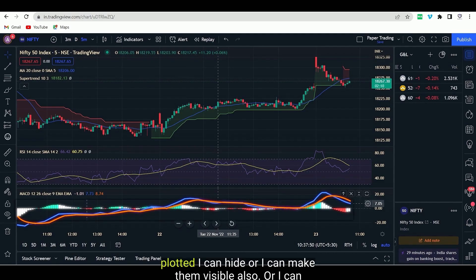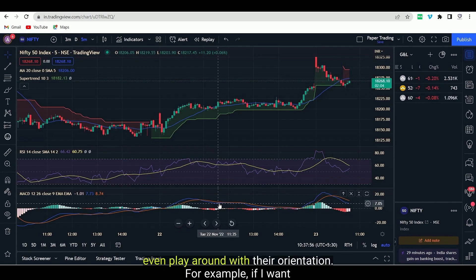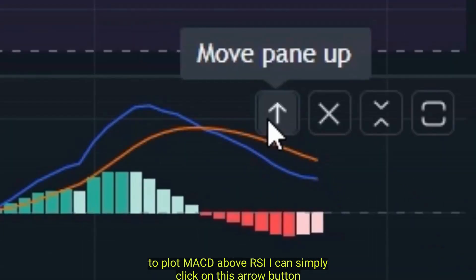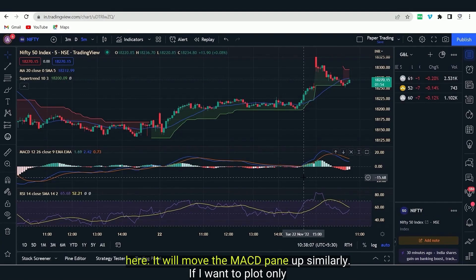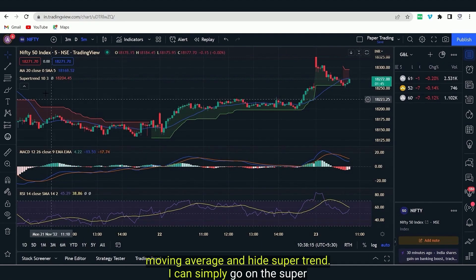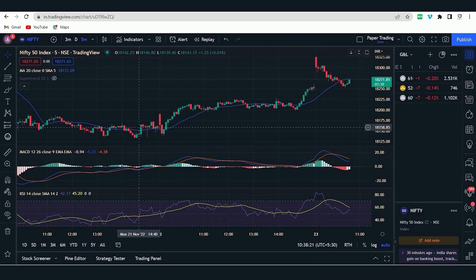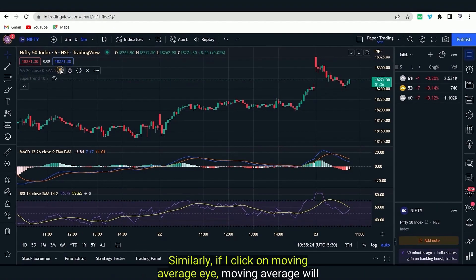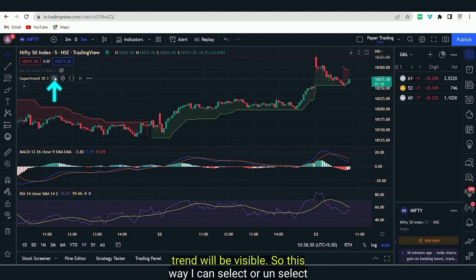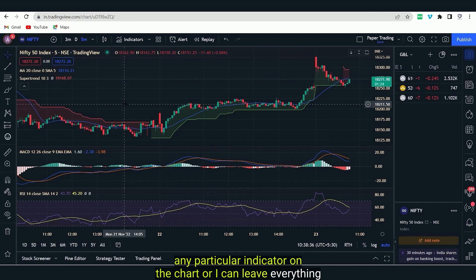Once these indicators are plotted, I can hide or make them visible, or even play around with their orientation. For example, if I want to plot MACD above RSI, I can simply click on this arrow button here and it will move the MACD pane up. Similarly, if I want to plot only moving average and hide Super Trend, I can simply go on Super Trend and click on the eye icon — Super Trend will be hidden. I can select or unselect any particular indicator on the chart this way.